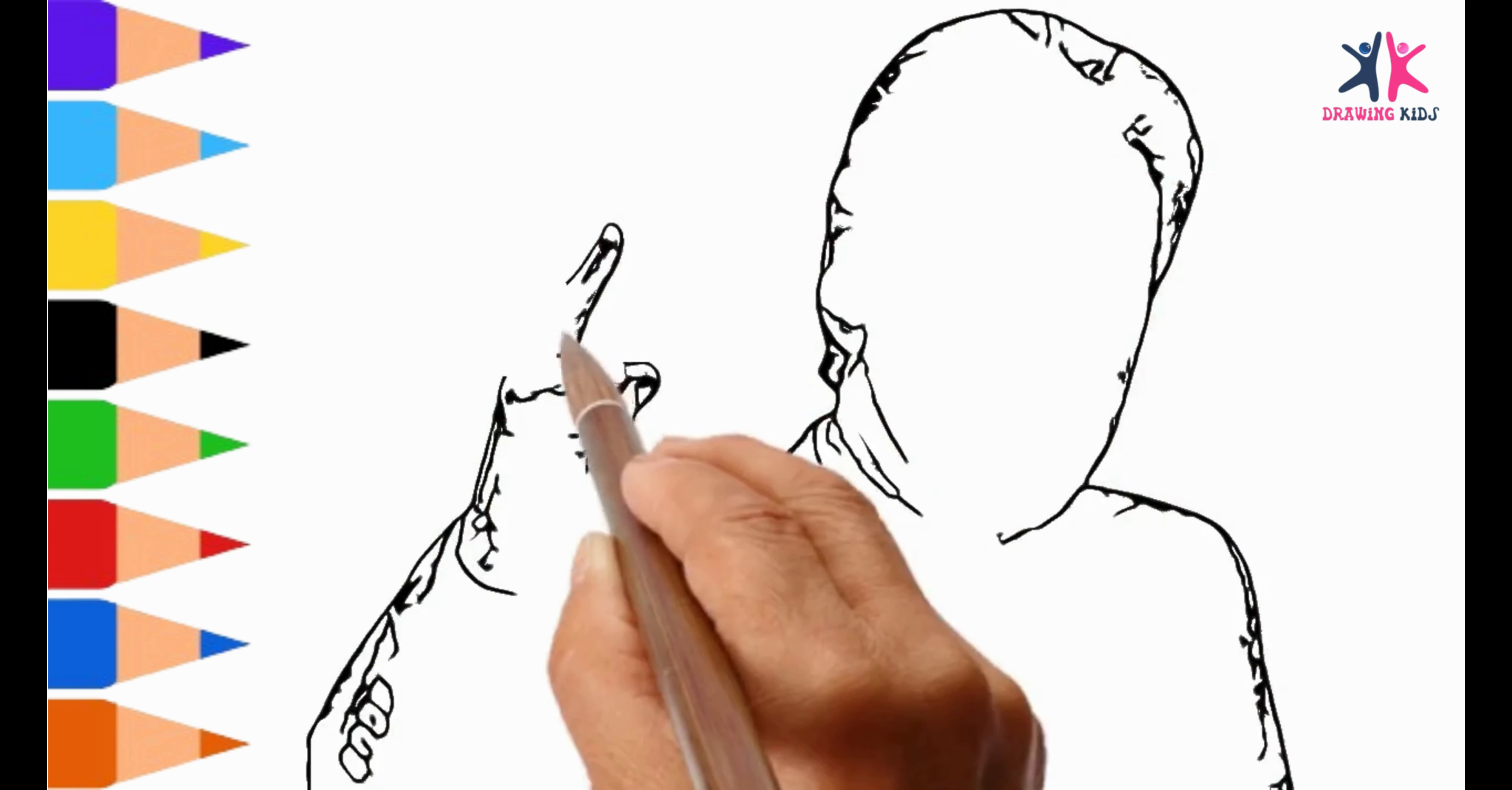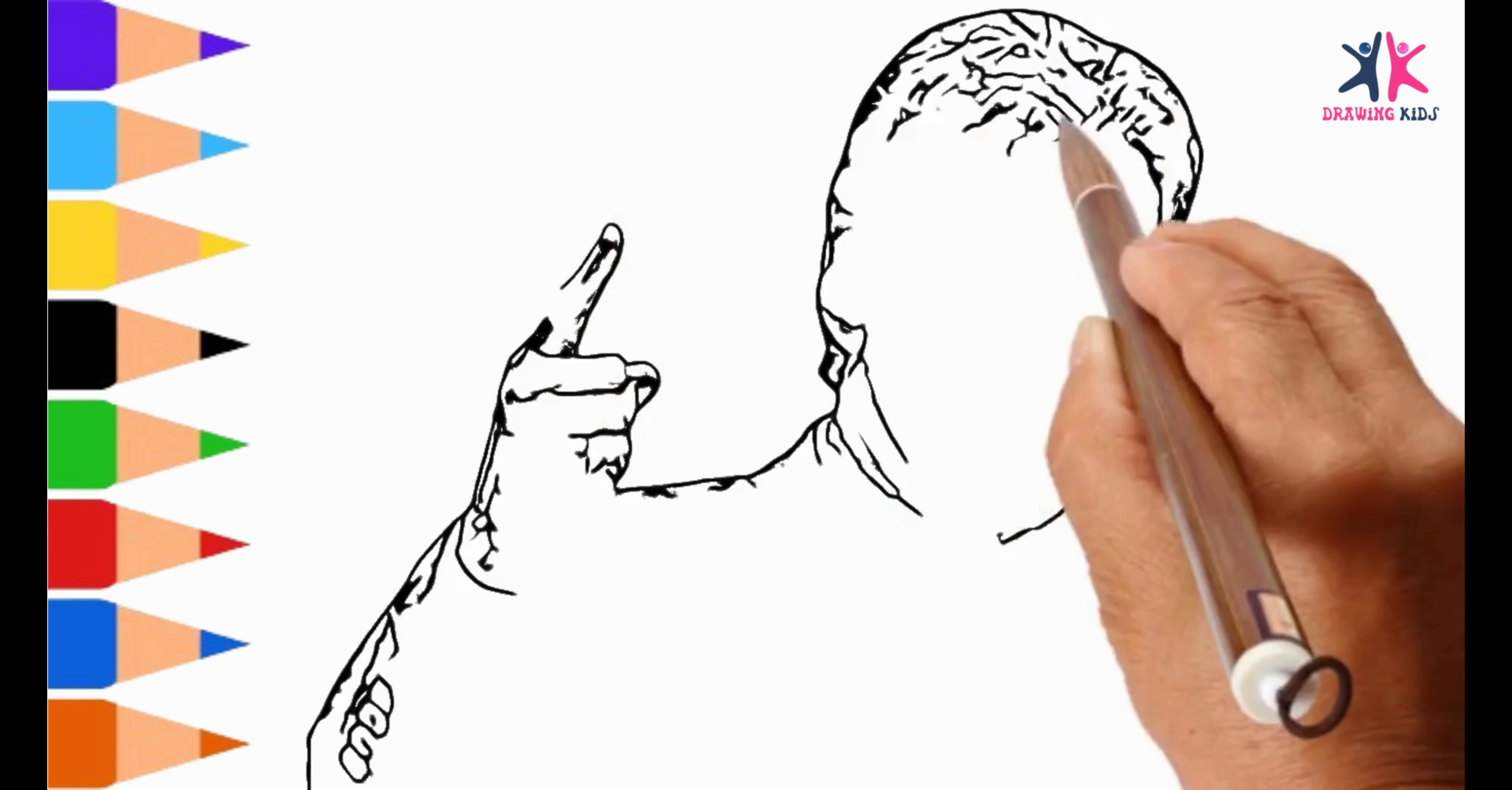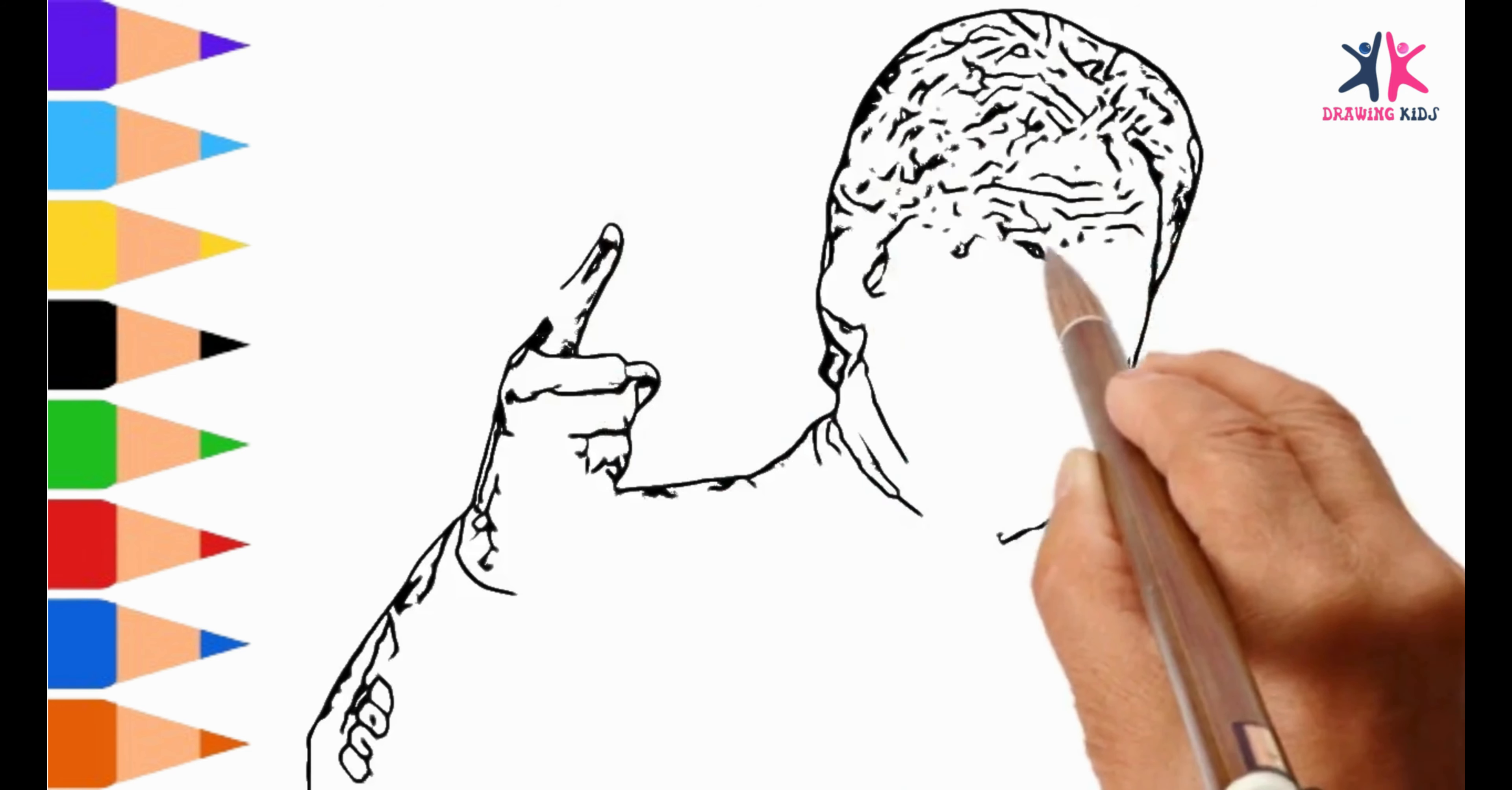Kids are gathered round, hearts filled with joy and glee. K.K.'s art, it brings us all together, magically. K.K.'s drawing kids.